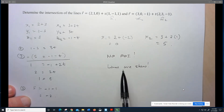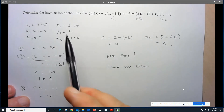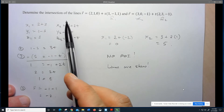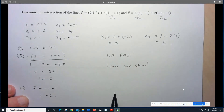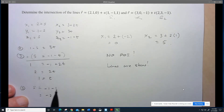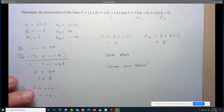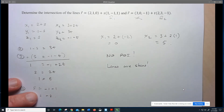Since the S and T that make the Y and Z components the same can't make the X components the same, there is no point of intersection — the lines are skew. It's absolutely essential that you check all three component equations. Let's now move to working with lines and planes.